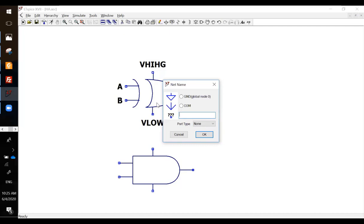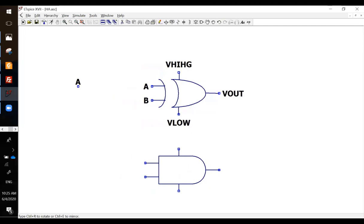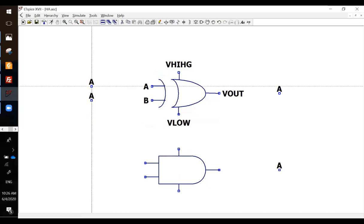Two inputs, two outputs. So you need A, B, and S, and C out. Just connect them together.